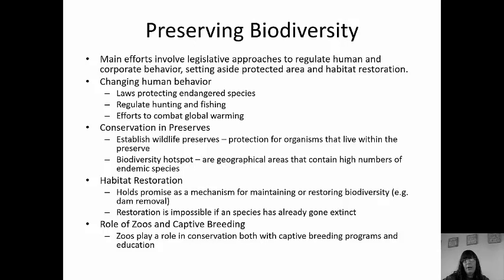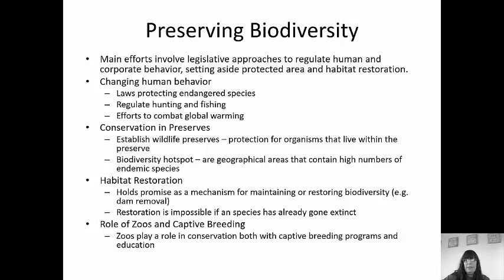Habitat restoration holds a lot of promise to restore and maintain biodiversity. Restoration is impossible, however, if a species has already gone extinct, so we need to be proactive now to stop species from going extinct. Amphibians have started to go extinct at astonishing rates because they live in water and on land, exposing them to all pollutants in both environments. Thirty species have been placed on the endangered species list since 1970. The good news is that a frog was found that they thought had gone extinct, and they are trying to restore that population now.